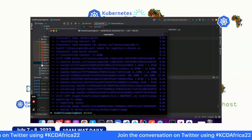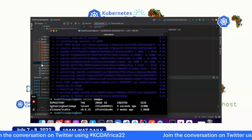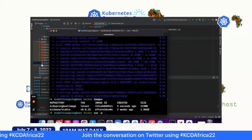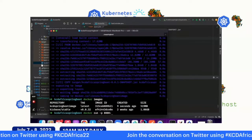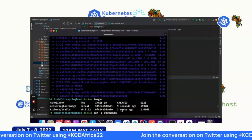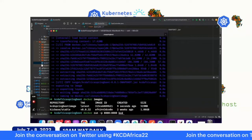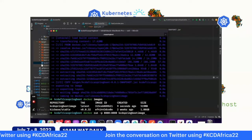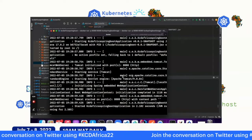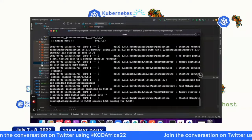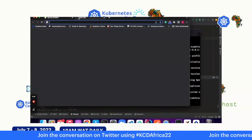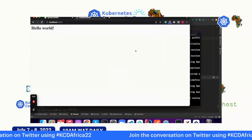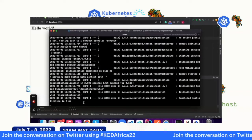Once the image is built, test it by mapping the port — port 8080 — and running the image. You can test at port 8080 in the browser and confirm the dockerized application is working. The Docker image works. Then stop that process. Next, we'll deploy this image onto Minikube.